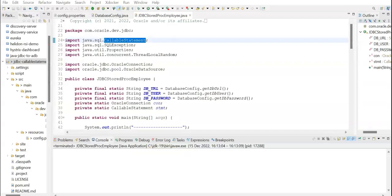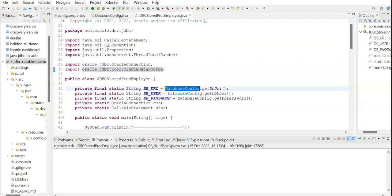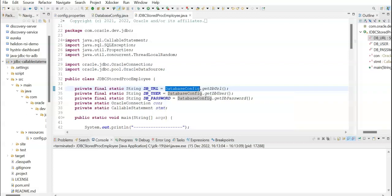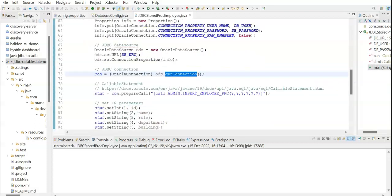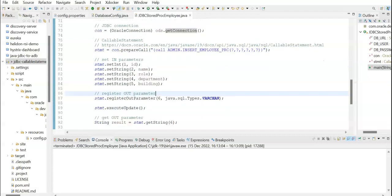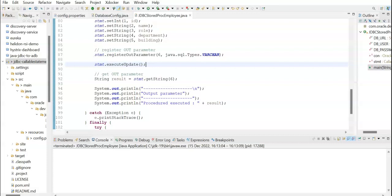Here is our project and sample code. You can see the java.sql.CallableStatement imported at the top, along with imports for Oracle connection and Oracle data source. There is a database configuration utility to retrieve the database connection details from the properties file. Here we instantiate an Oracle data source, get a connection, and then call prepareCall on the connection to get an instance of CallableStatement. You can see the call to the stored procedure here. We set the in parameters, register the out parameter, execute the callable statement, and then process and print the results.